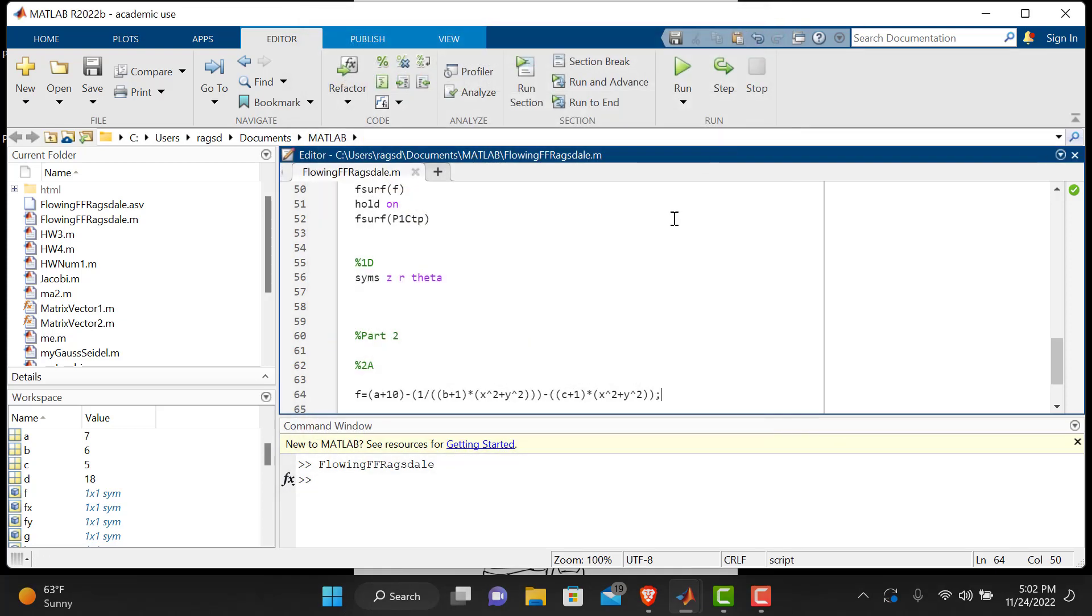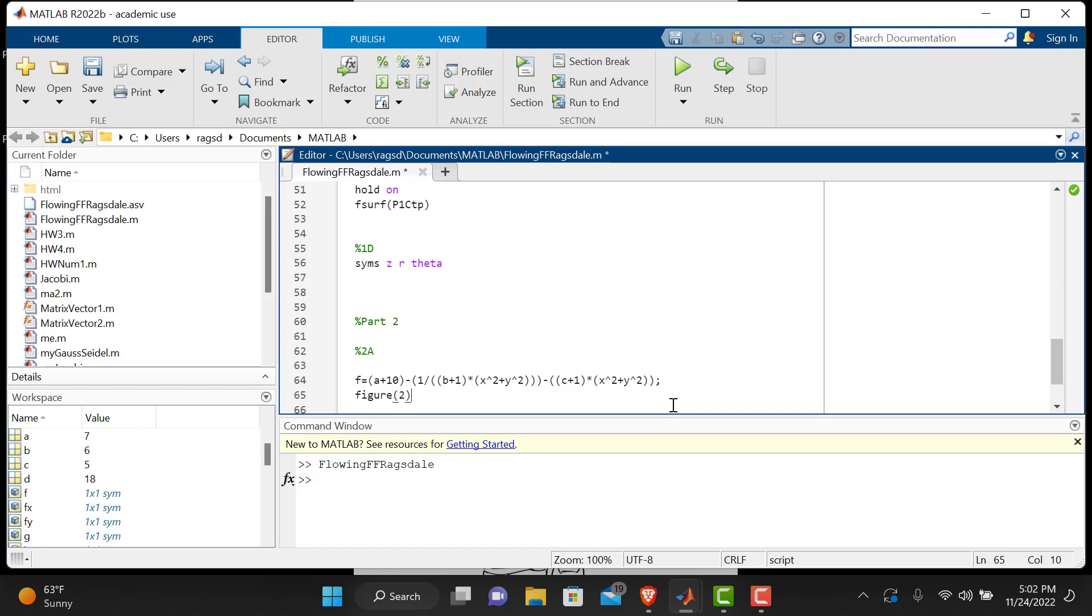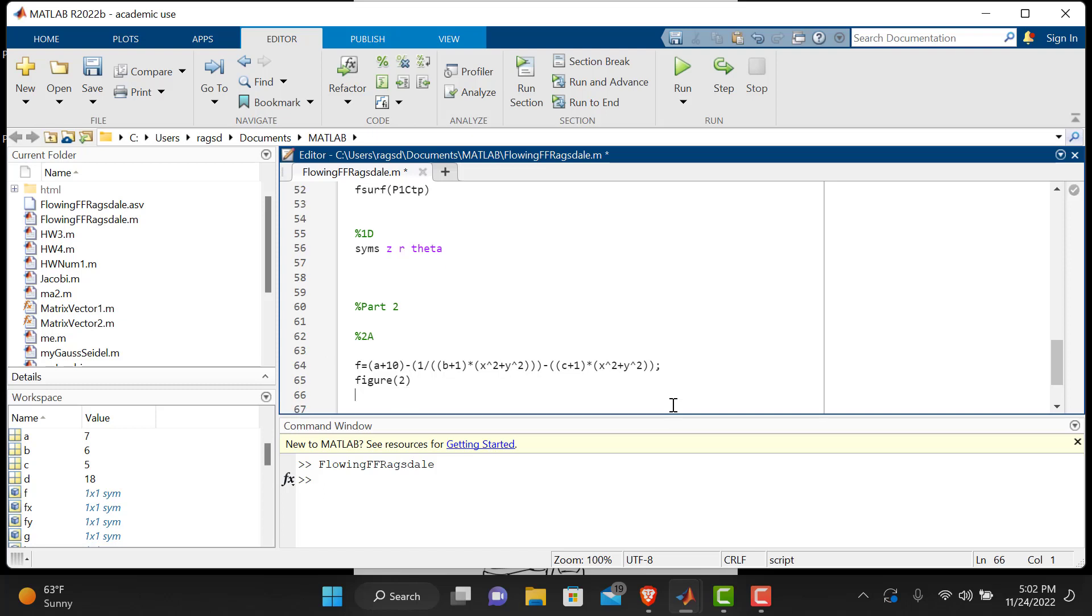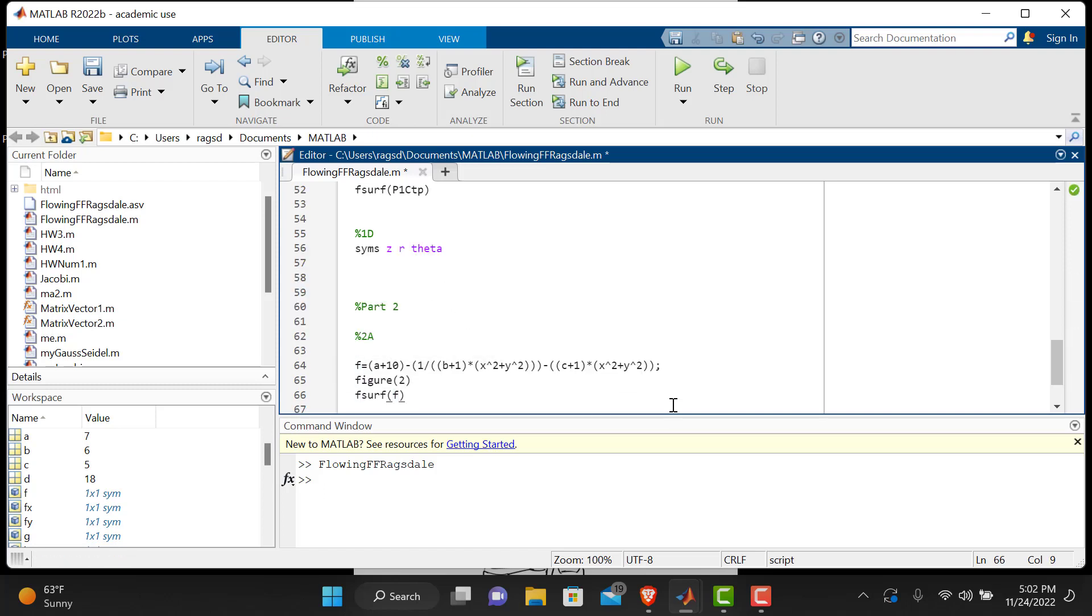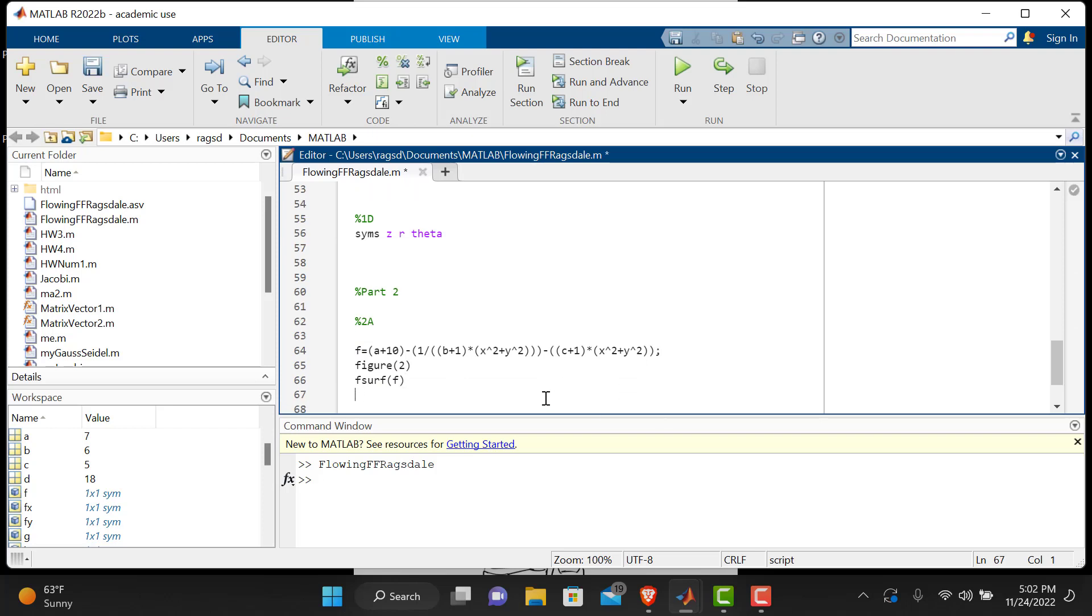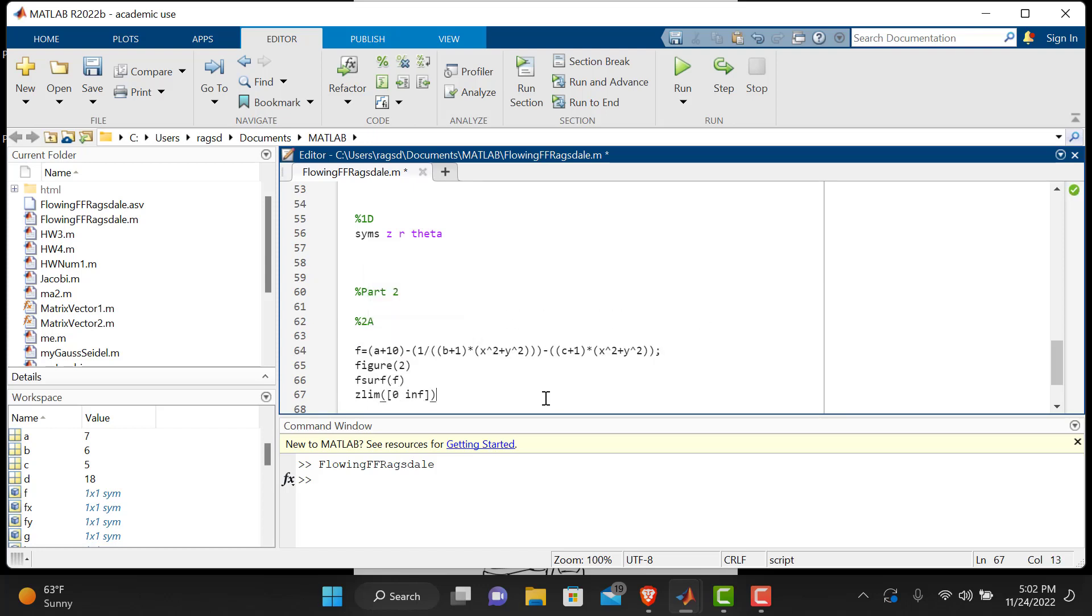Awesome, and all we need to do is make a figure for this. We'll call this figure two, and we're just going to say fsurf of f, control save, and maybe we'll put a z limit. Let's do zlim of zero to inf for infinity, I think that should be fine. Control save, and we can run it.